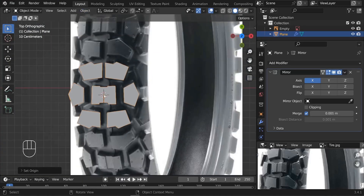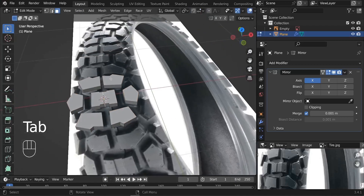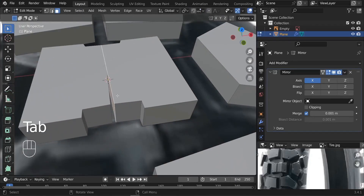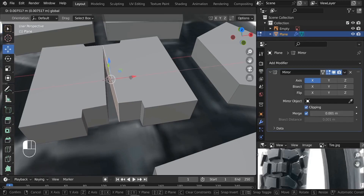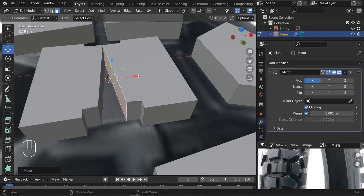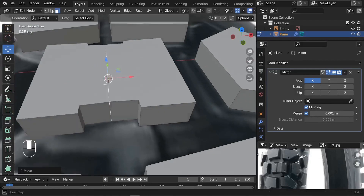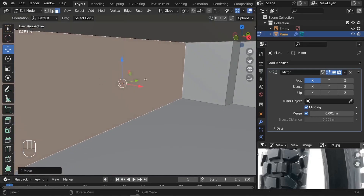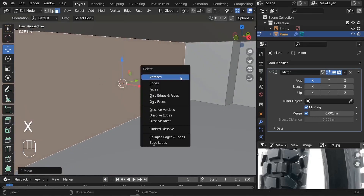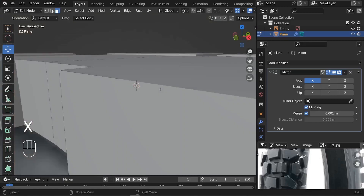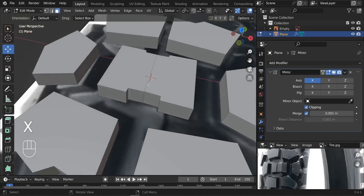Now it's duplicated correctly on this pivot point. We can also fix the clipping problem — enable clipping so it stops right at the middle. Then delete the inner face: X and delete that face.